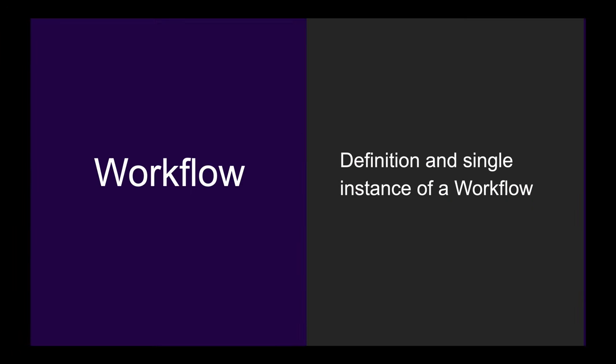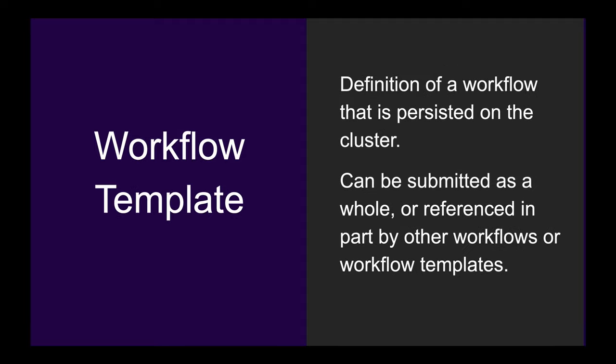To start, let's learn two very basic concepts in Argo Workflows. The first is the workflow, which is how you define and run your workflows. The second is a workflow template, which is a definition of a workflow that is persistent on the cluster.